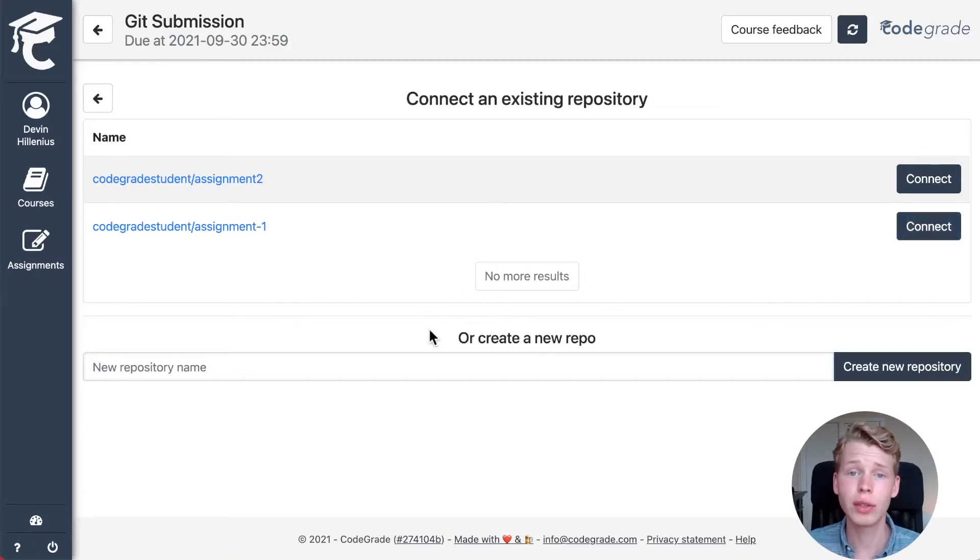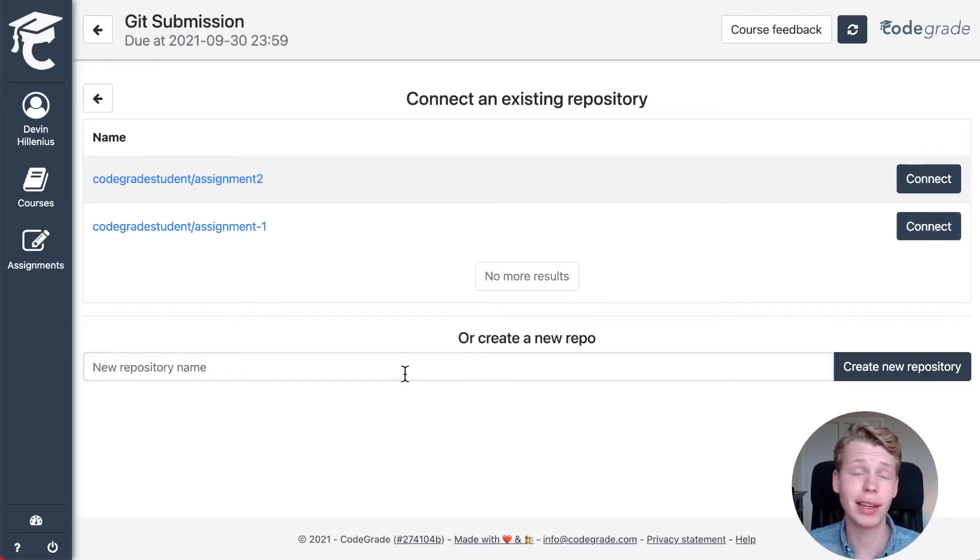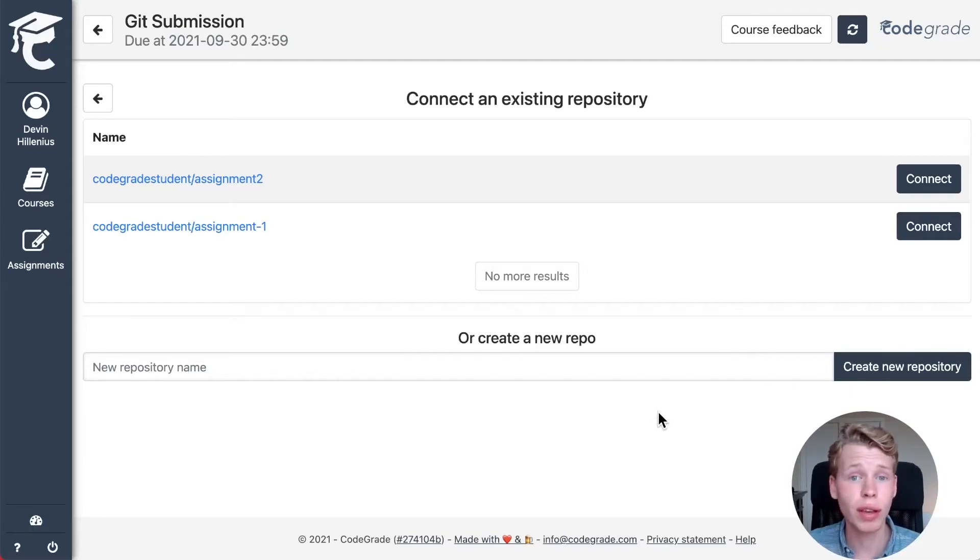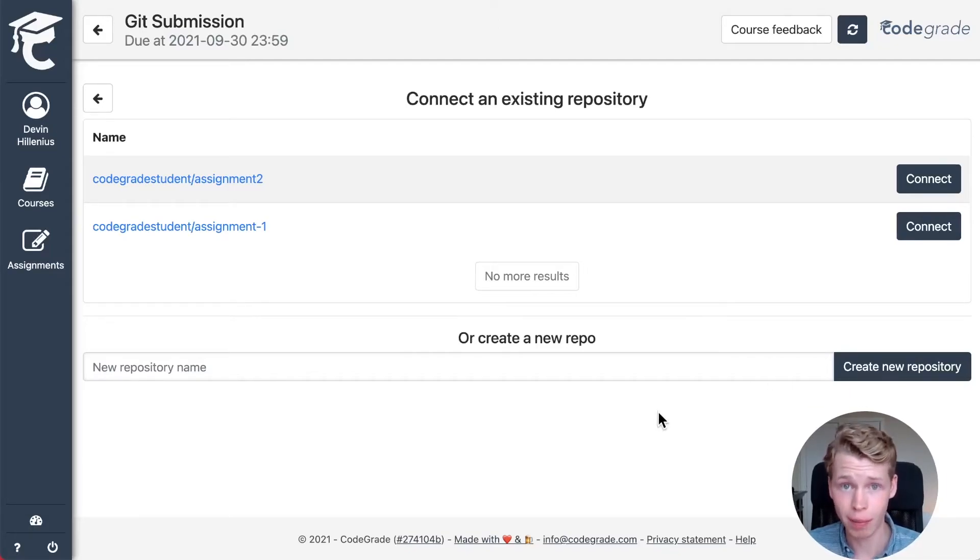You can also create a new repository directly inside CodeGrid right here, which you can do down here. You only have to do this authorization one time.